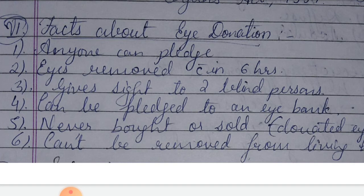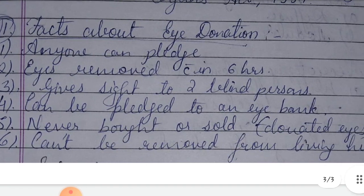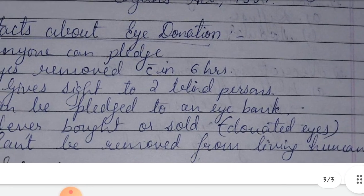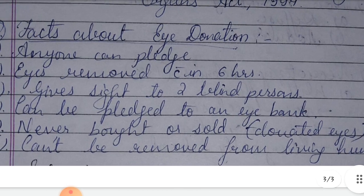Fifth fact: donated eyes can never be bought or sold — eye donation is purely voluntary and no money can be exchanged. Sixth fact: eyes cannot be removed from a living human being without their consent and wish. This concludes our discussion of the 2021 question on eye banks. Thanks for watching.